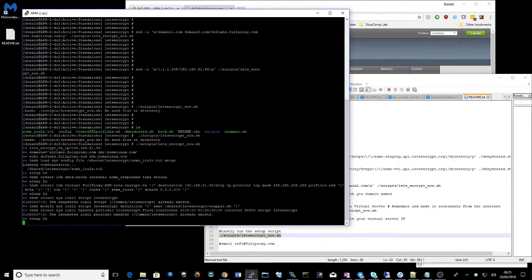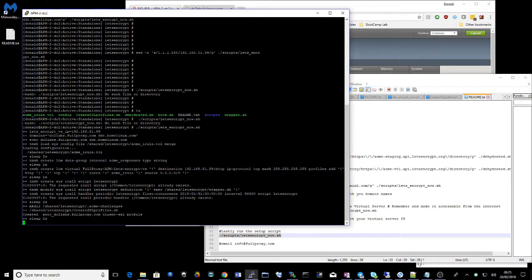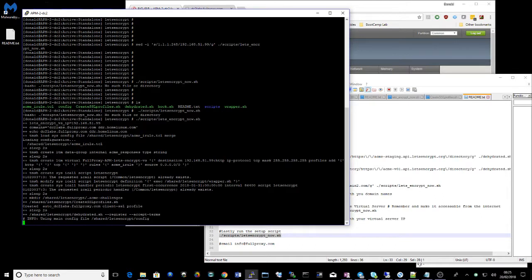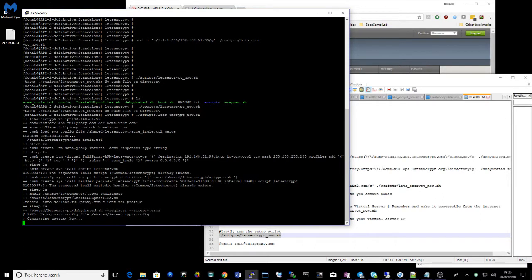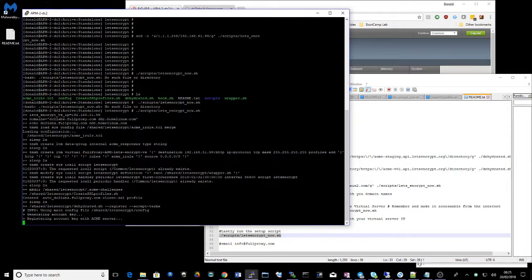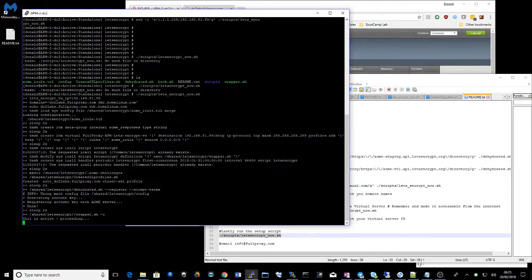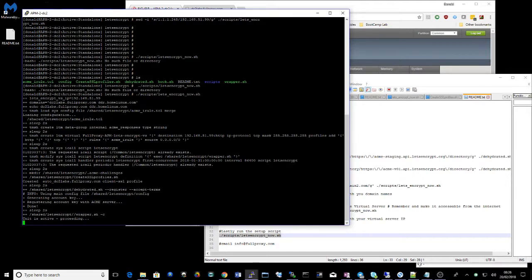So we're creating an iRule here. We're creating a data group. We're creating a virtual server. We're creating an iCall to check this certificate is valid every month. We're then creating an SSL profile to allow Let's Encrypt to attach that SSL certificate to.